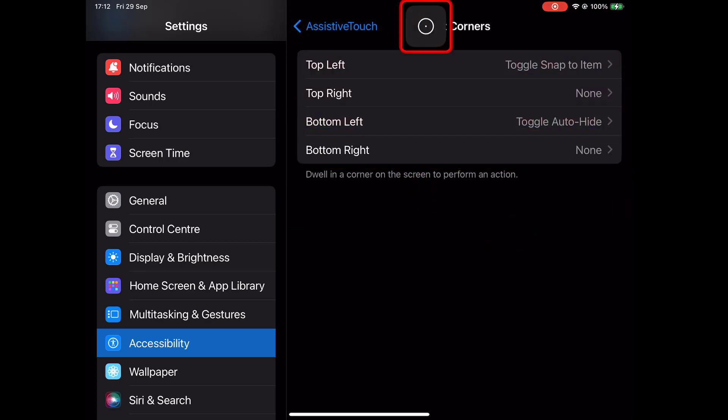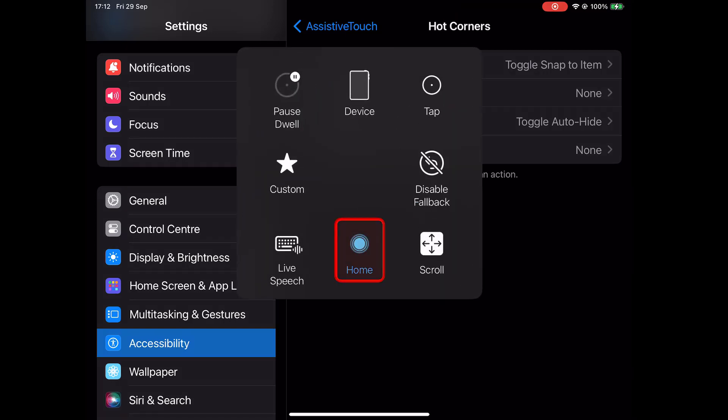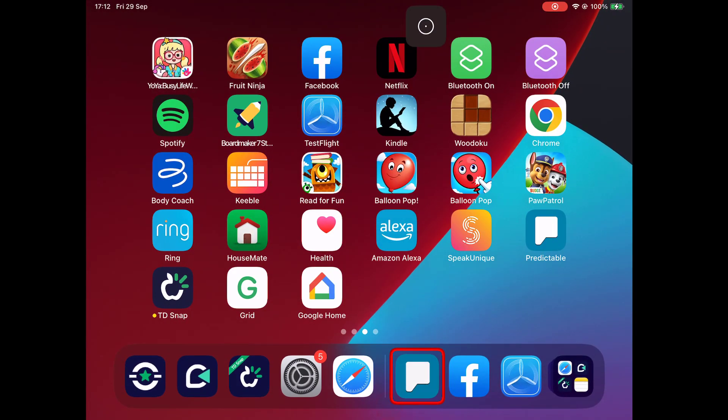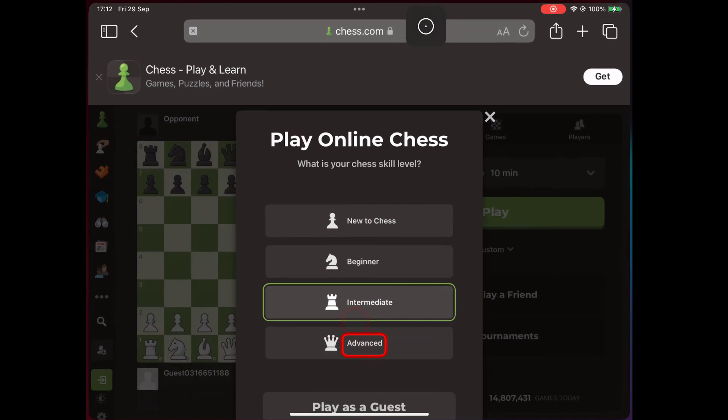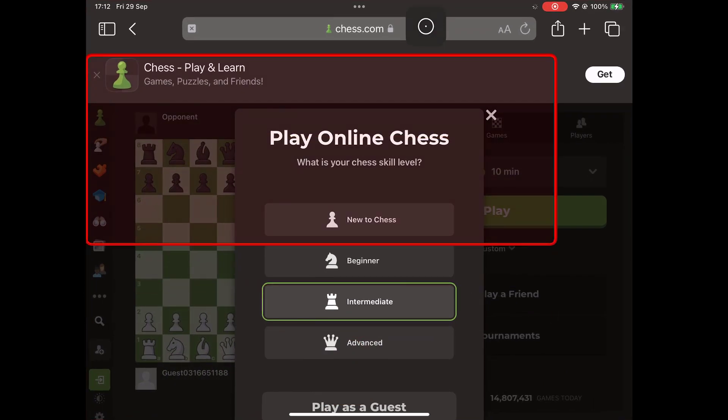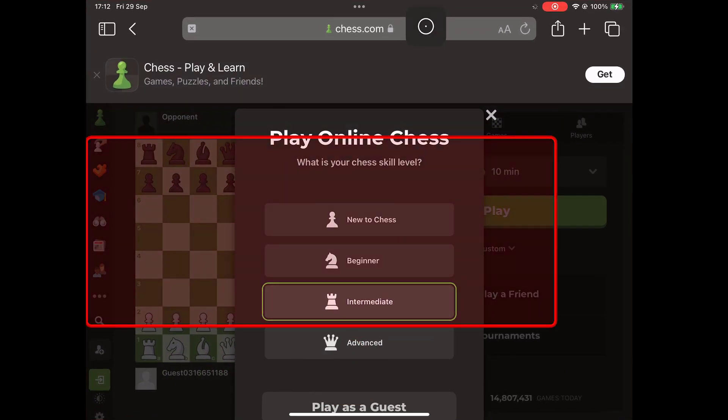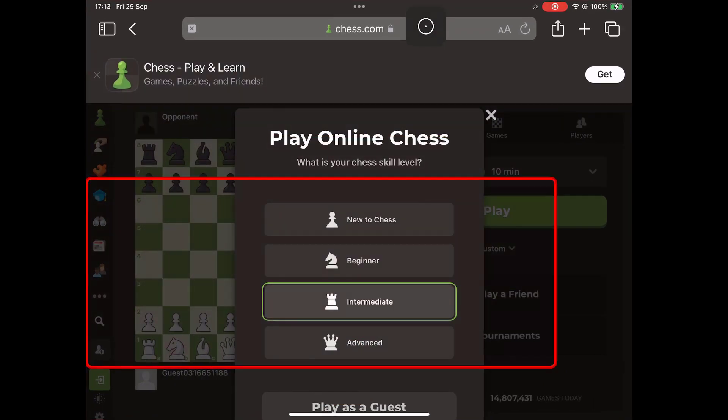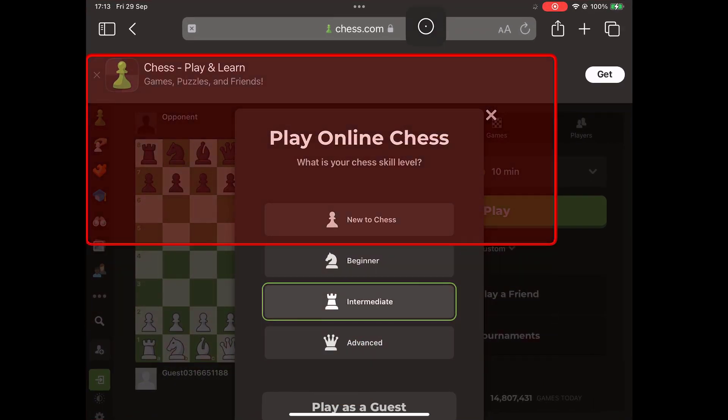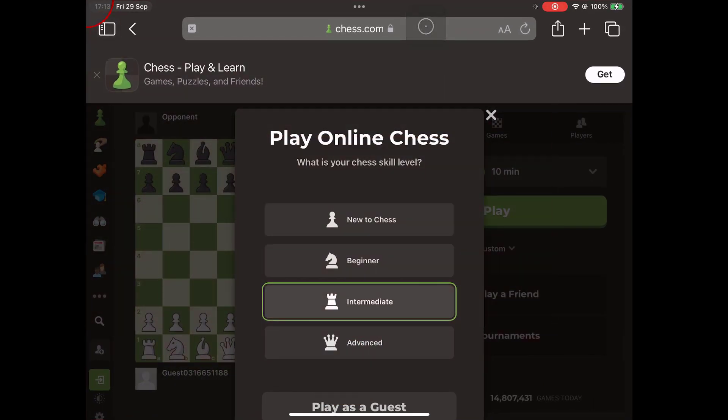We should say that the regions identified by Snap to Item are not always perfect, and you might find yourself going on certain apps or certain websites which haven't made the best job.